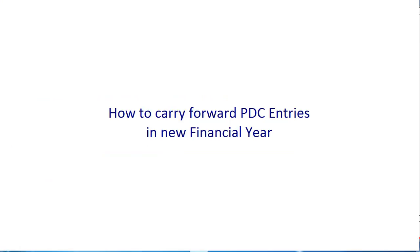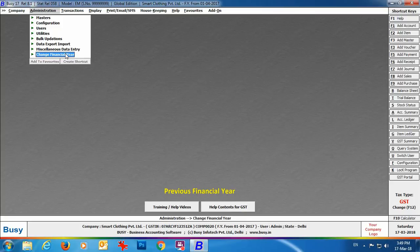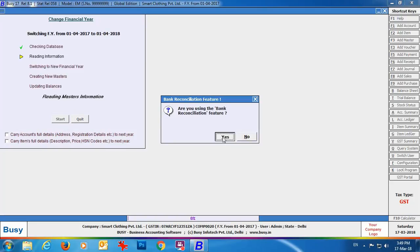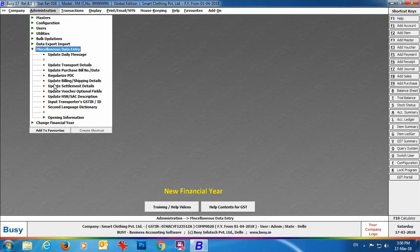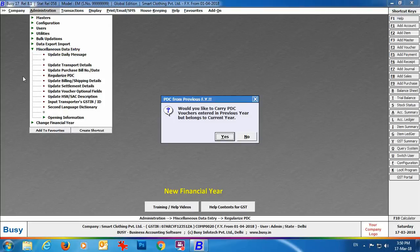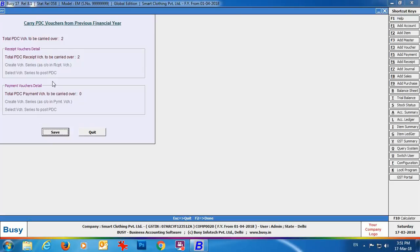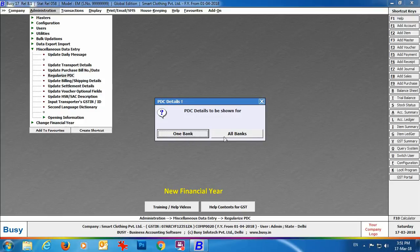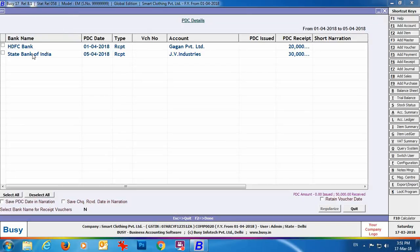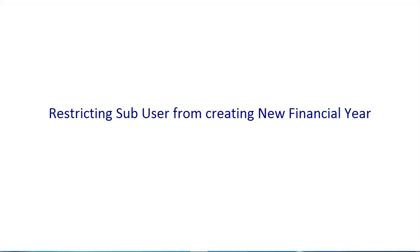First, how to carry forward PDC entries — post-dated cheque entries — to the new financial year. Switching to the new financial year, go to Administration → Miscellaneous Data Entry and select 'Regularize PDC.' Busy asks: 'Would you like to carry forward PDC entries created in the previous financial year but belonging to this financial year?' Click Yes. Busy then asks whether to view PDC entries for one bank or all banks. We select all banks and Busy shows the post-dated cheque entries for all banks on screen.